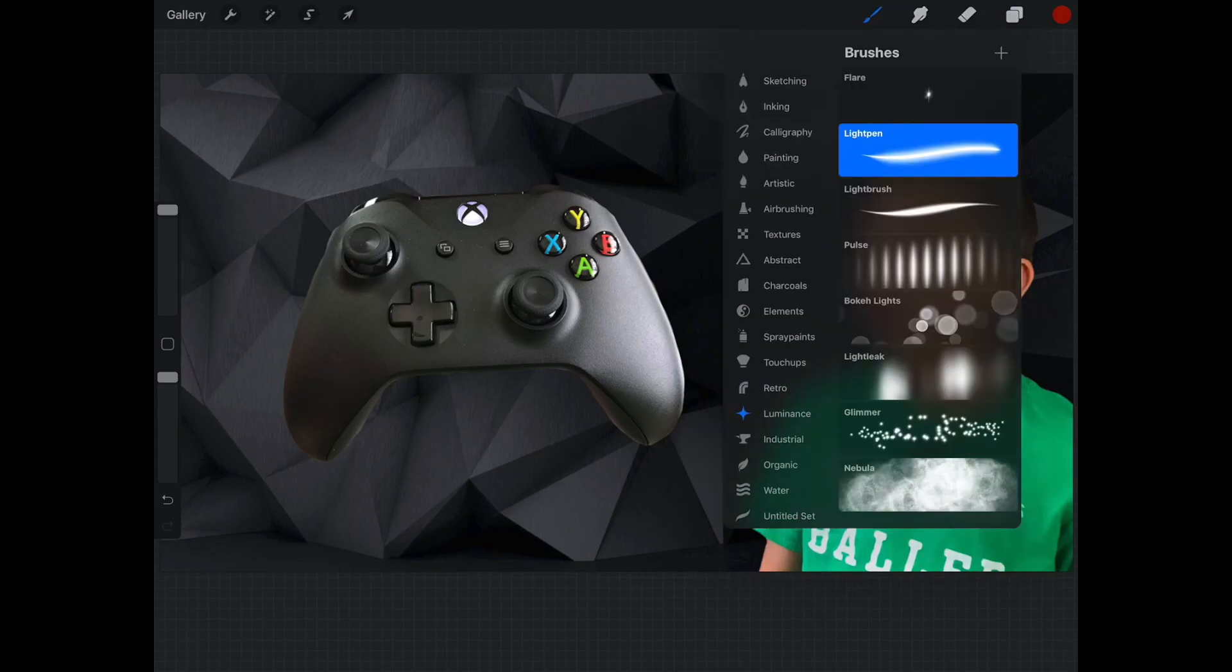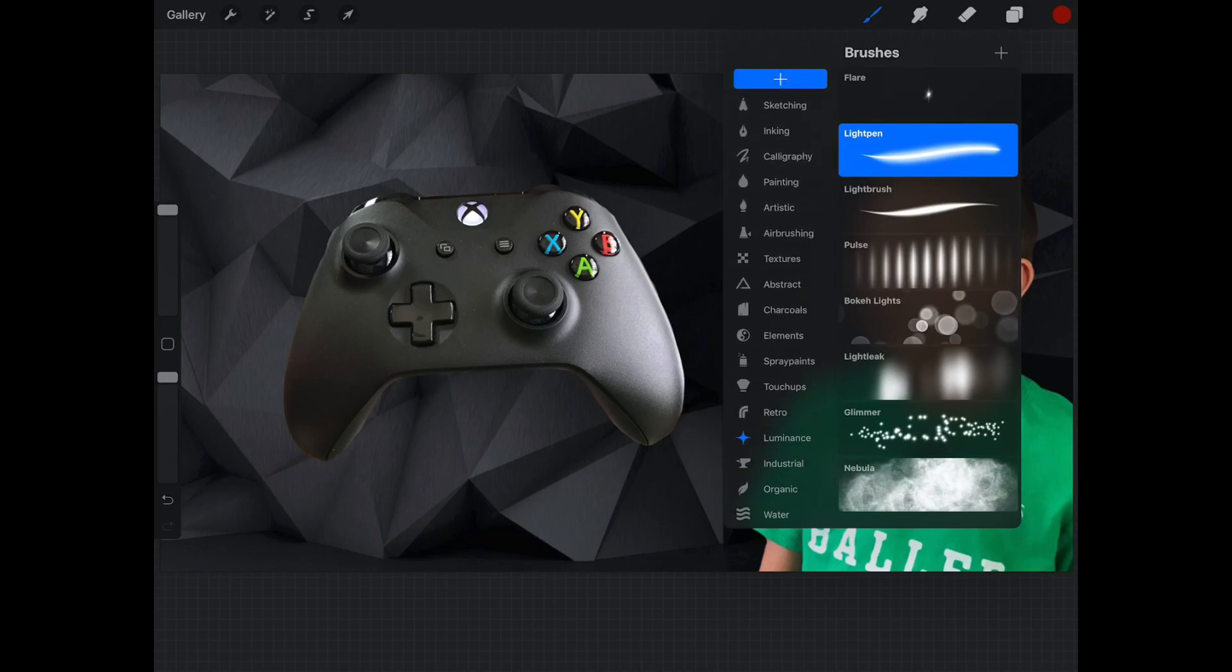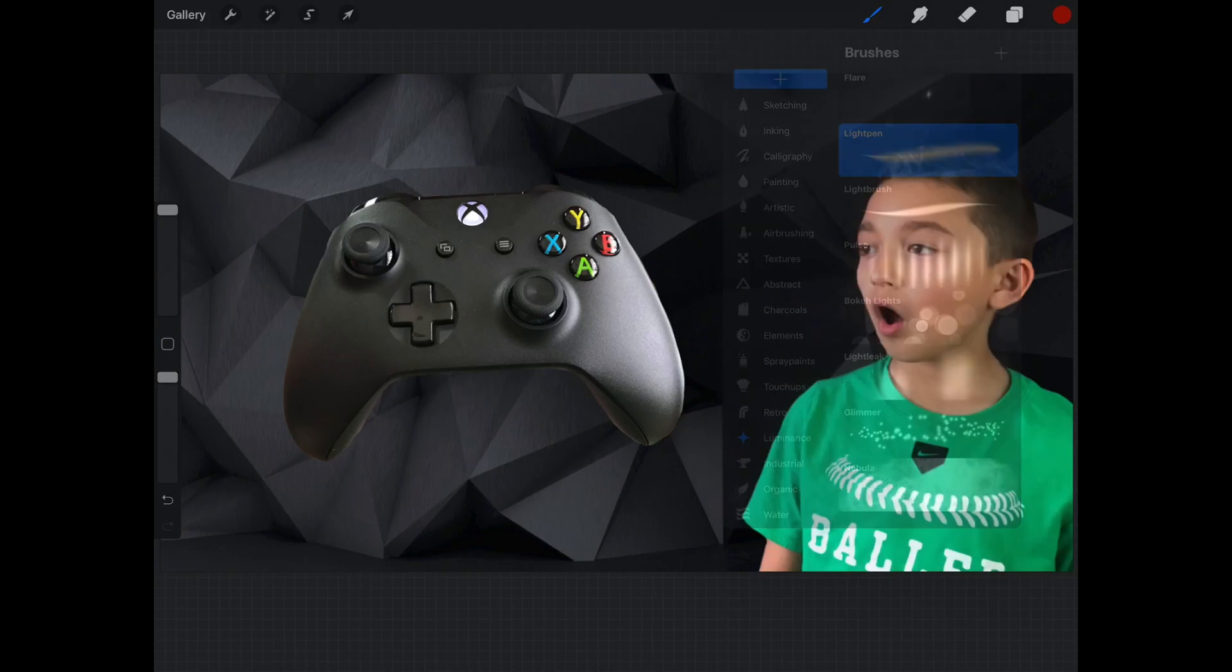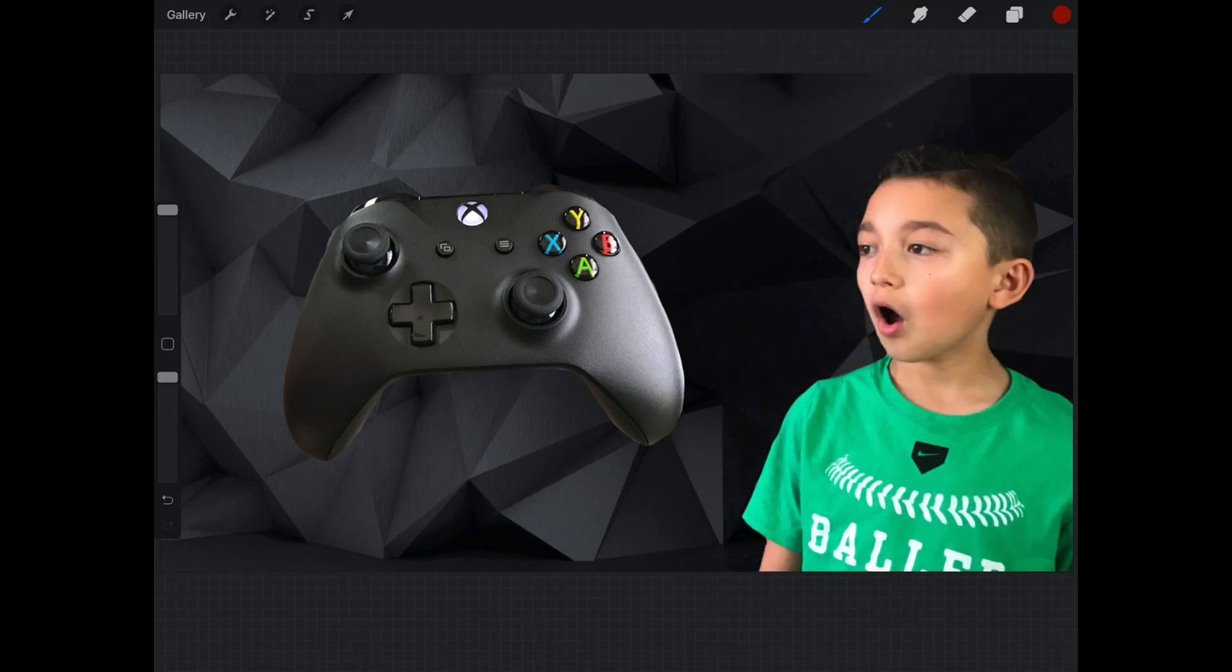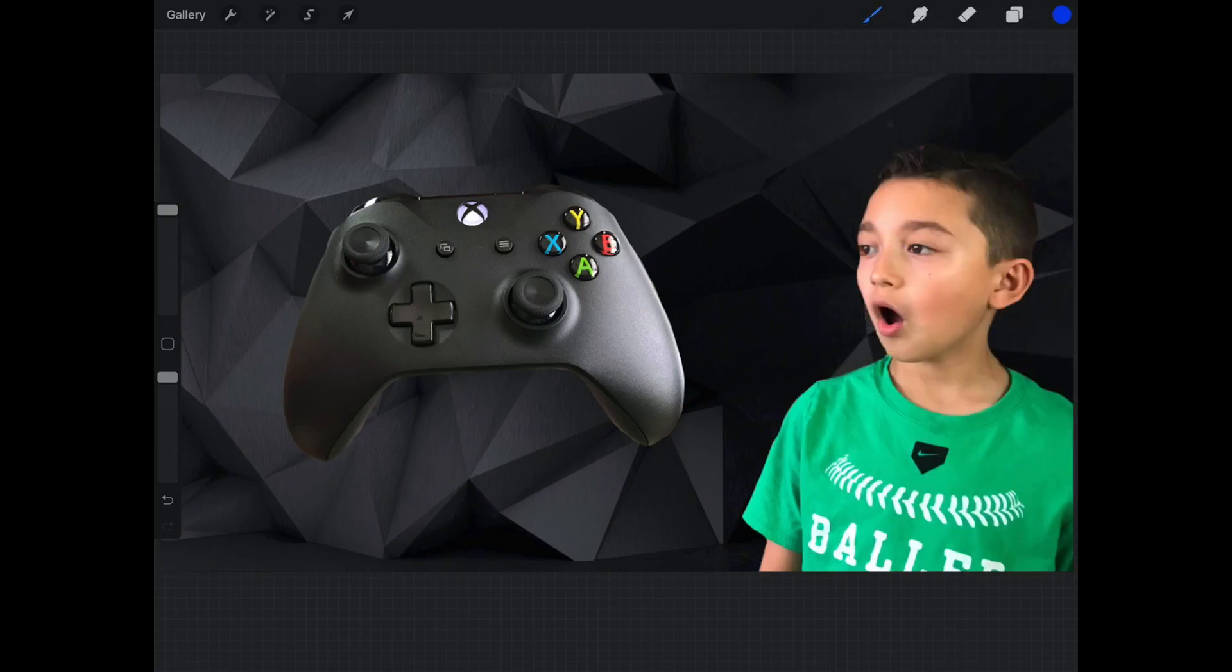Okay, so we're gonna choose the luminance. Let's choose light pen. Then let's change our color to any color. Yeah guys, maybe blue will be nice.